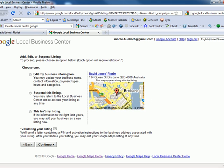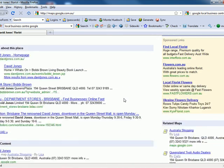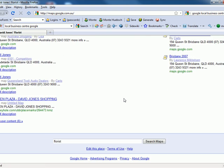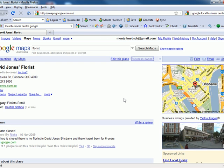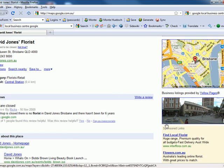You can edit business information, suspend this listing, or confirm it's not your listing, and validate by PIN or activation code. That listing has not been claimed. If we scroll down, we can see the data is provided by Yellow Pages. So if you're in Yellow Pages, that's your starting point. David Jones hasn't claimed their listing — they could add pictures, videos, all sorts of stuff. And there's even Street View.